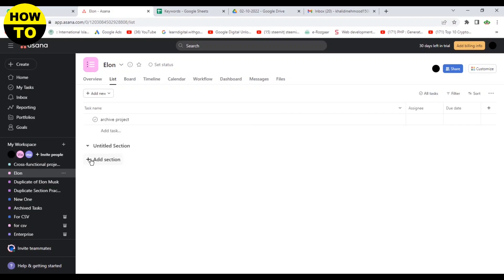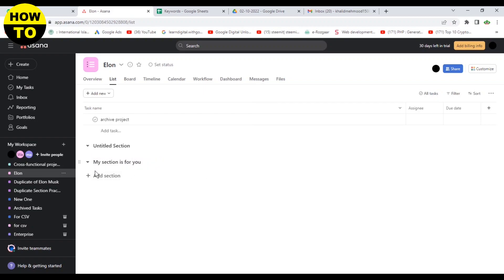see add section option is here. Just click here. Now a new section has appeared. You can type the section name according to your choice. So after this, you can see we have typed this.